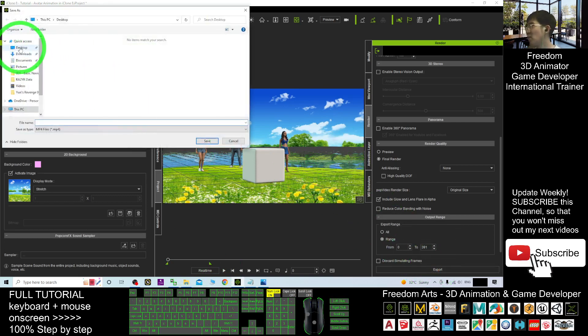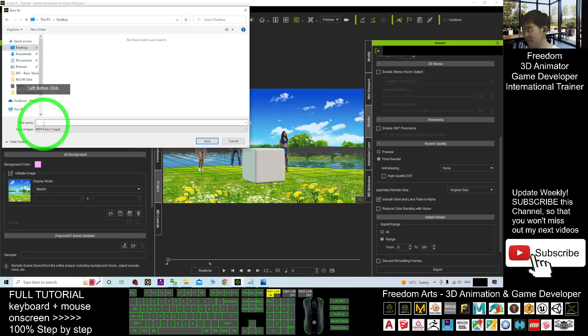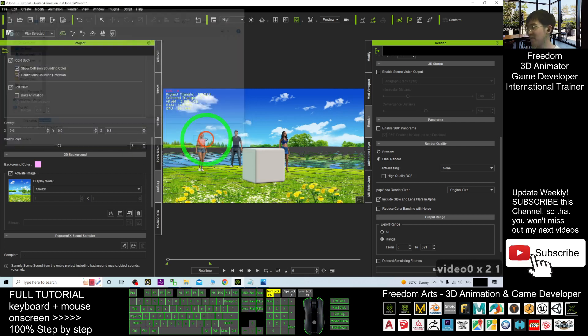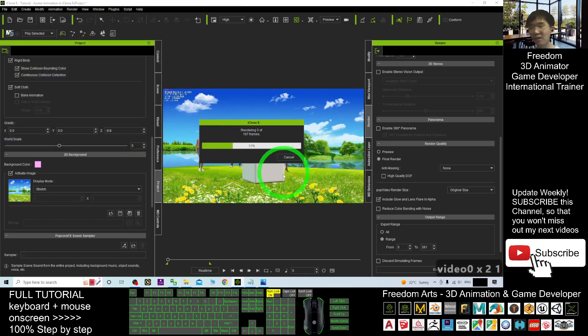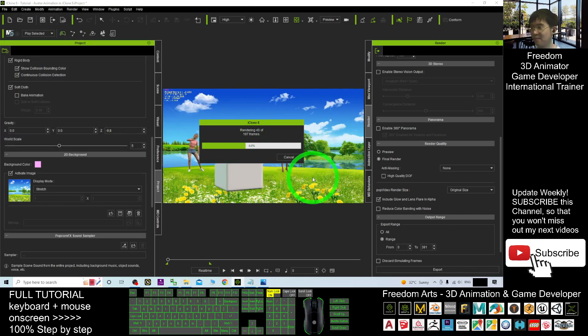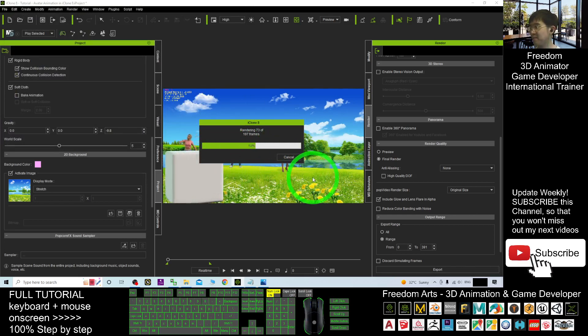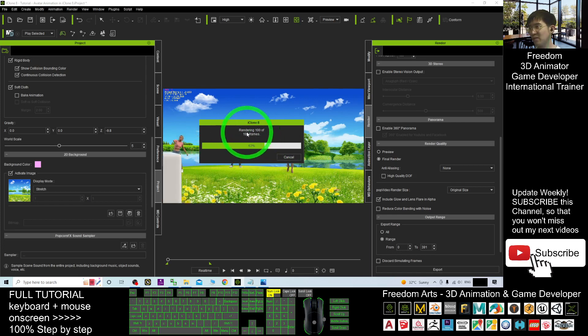As demo, I will export it on my desktop. To file name, I will put video 001. For example, I click save. Now, it is rendering a video of the animations. Now, we just need to wait for a while. It is rendering frame by frame.